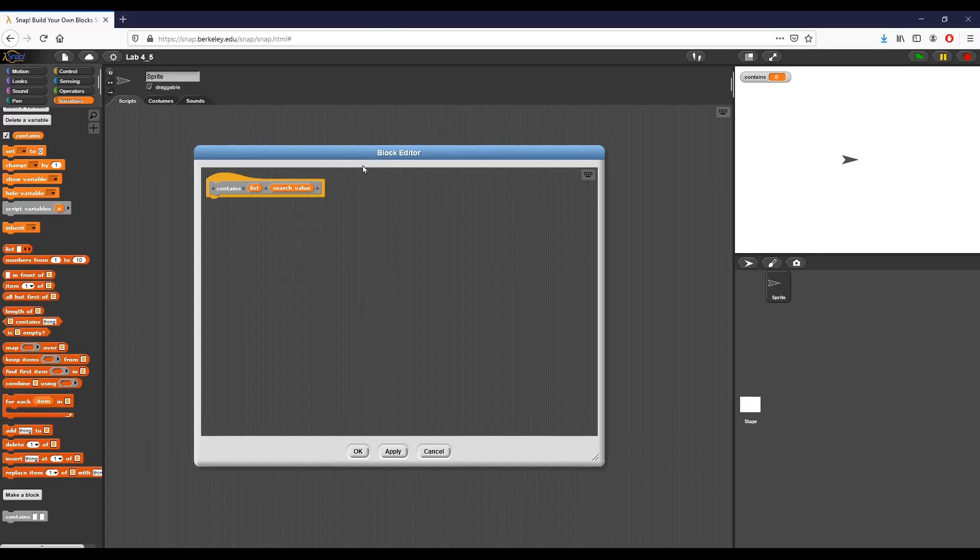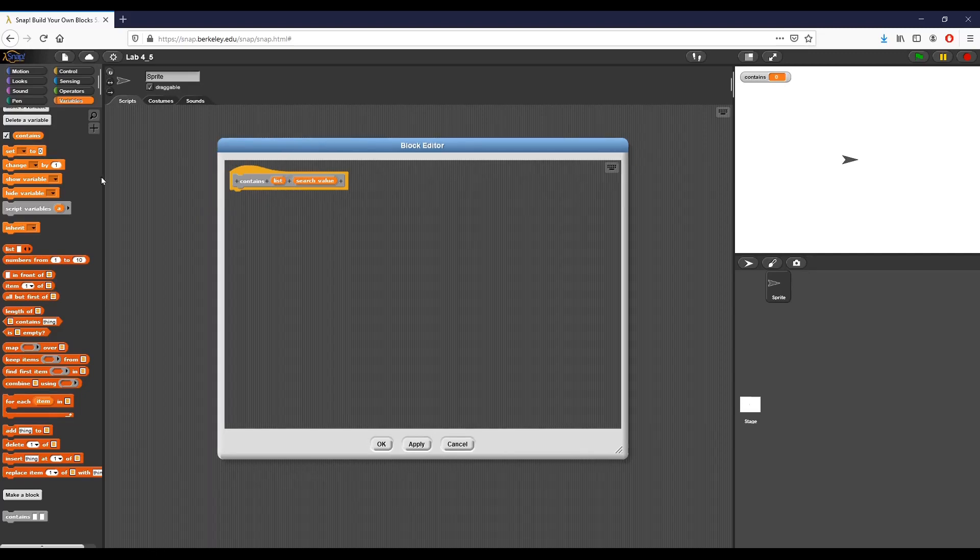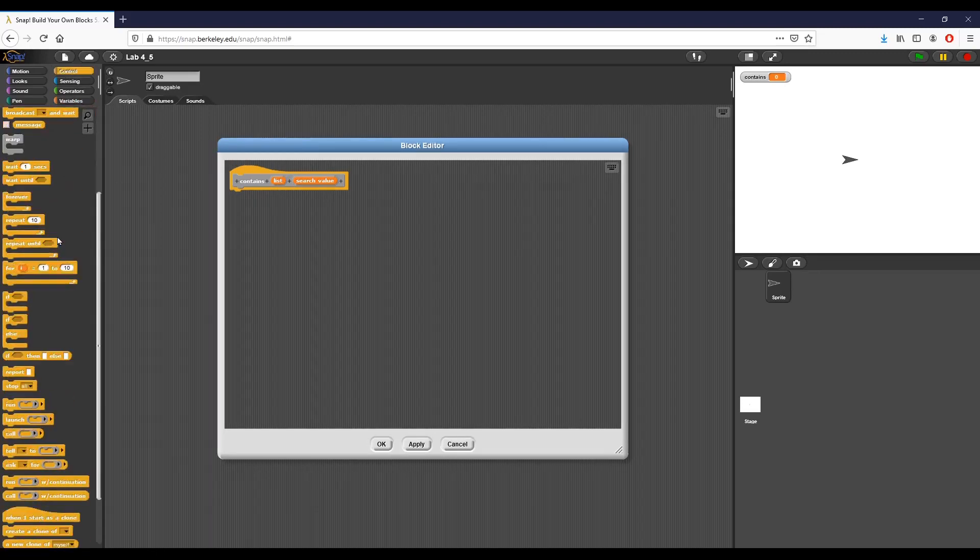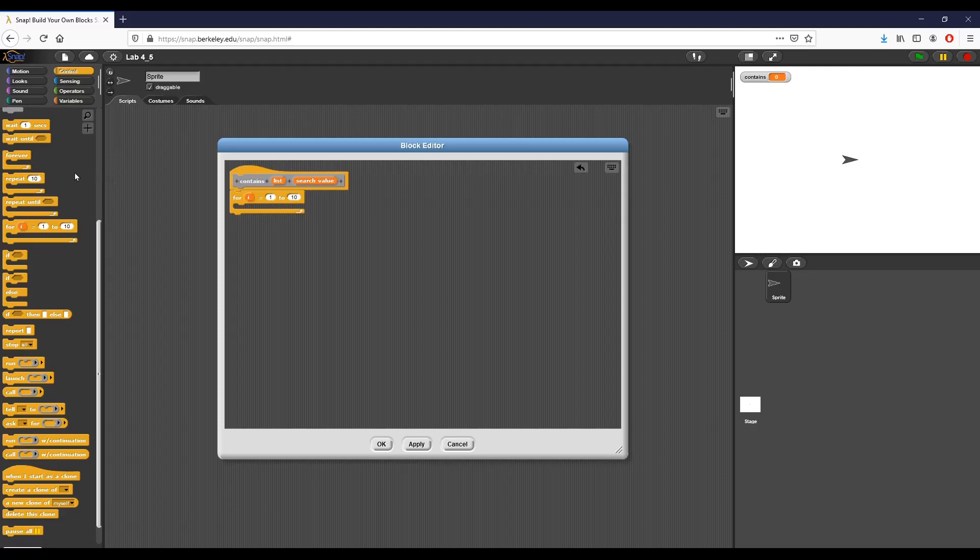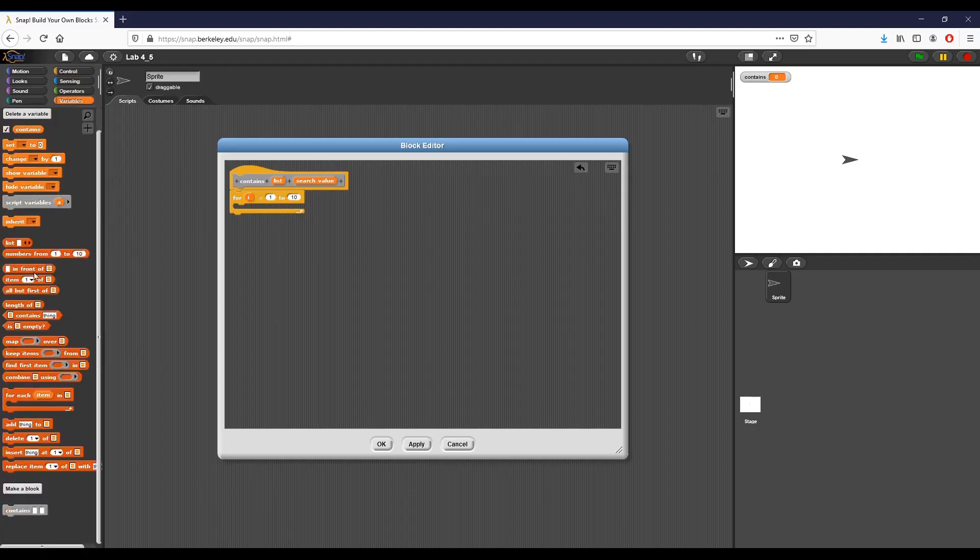So the entire idea of the contains function is that we take a list, as you can see I've created the list variable, and report true if we found that search variable anywhere inside the list. So I'm going to say for I of 1 to the length of our list variable, so I'm going to go ahead and say length of list, and drag that down right here.